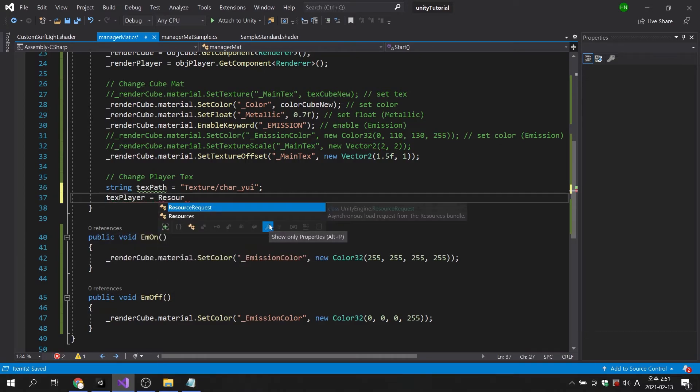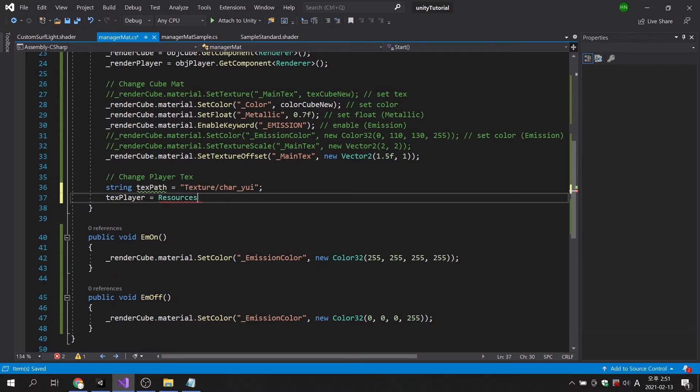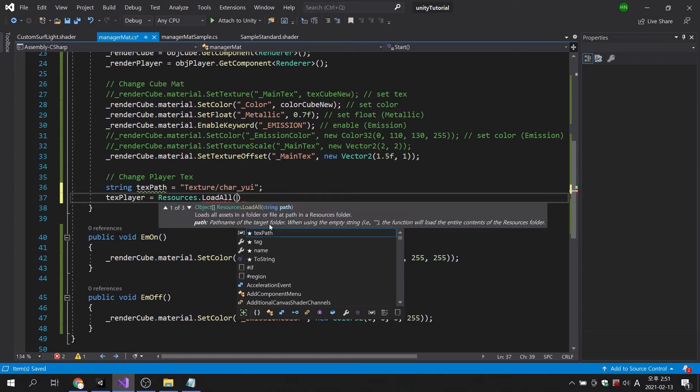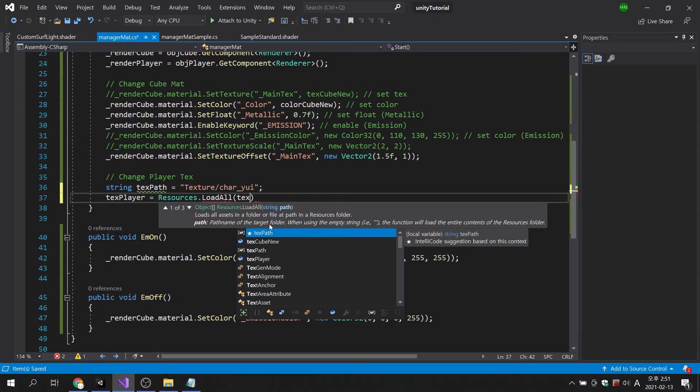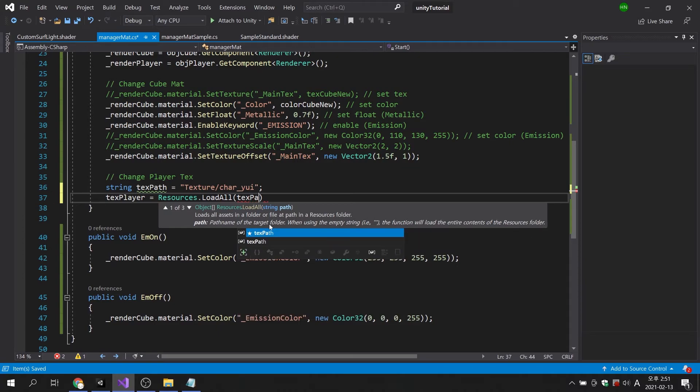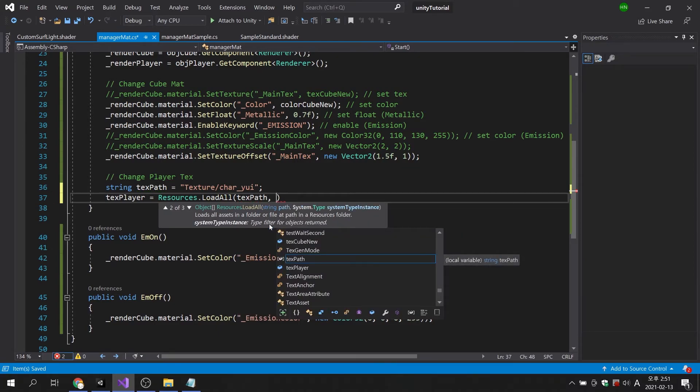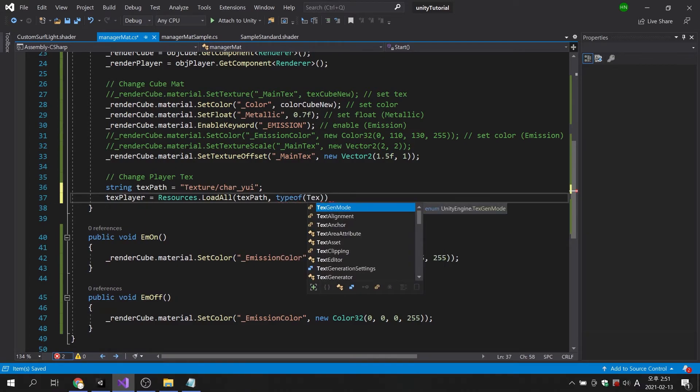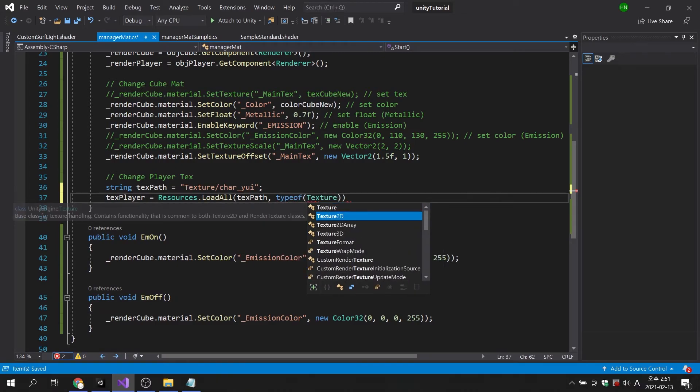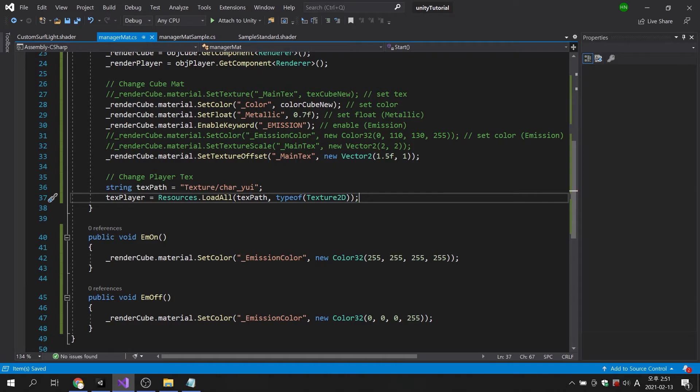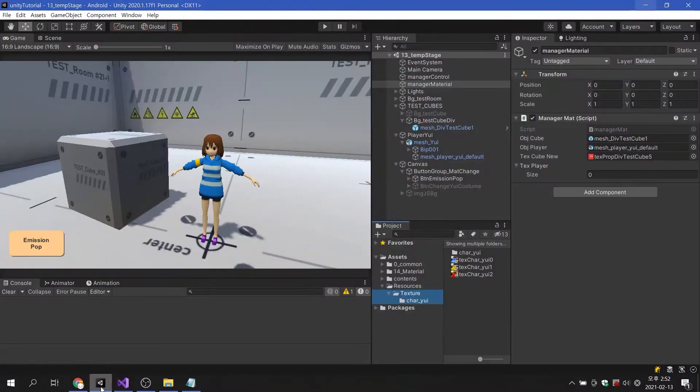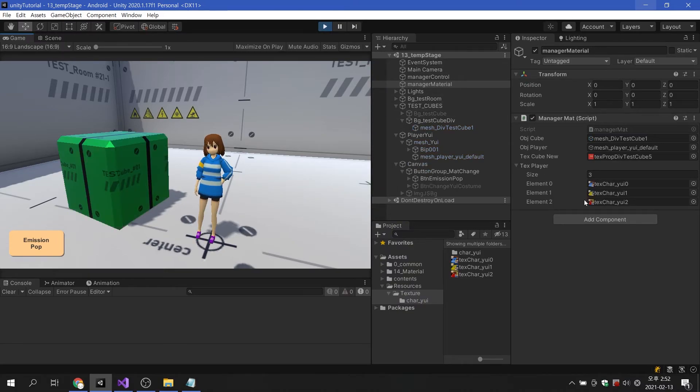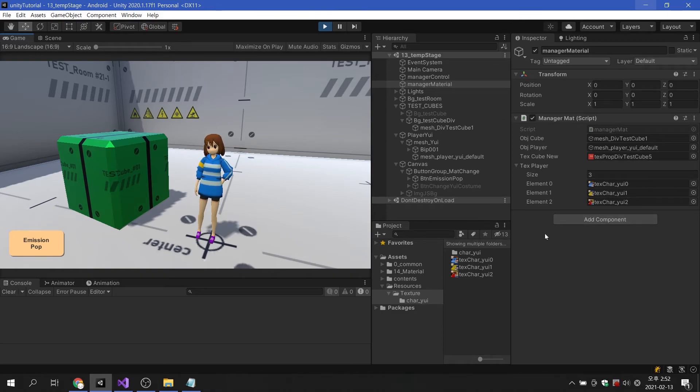Resources load all command loads all files in the specified folder. However, we only need a texture2d file, so if you specify the type, only the file of that type is loaded and stored in a variable sequentially. When I run the game, we will see that all texture images in the folder are saved in a variable.